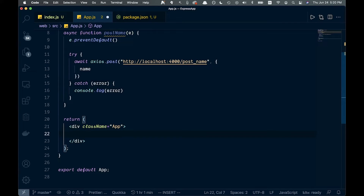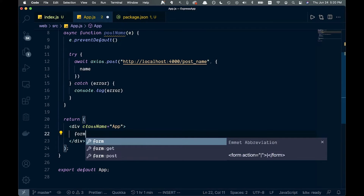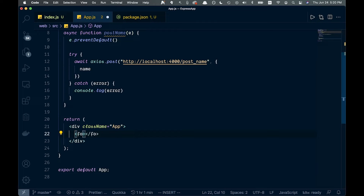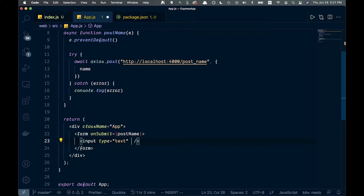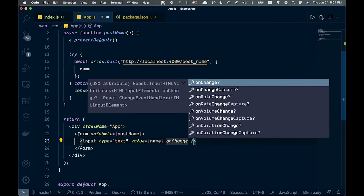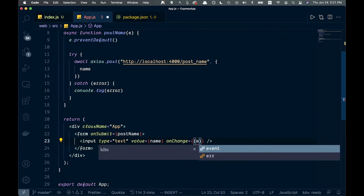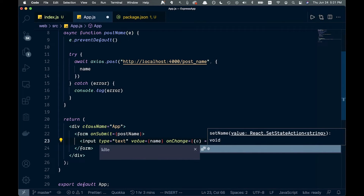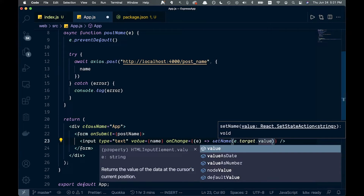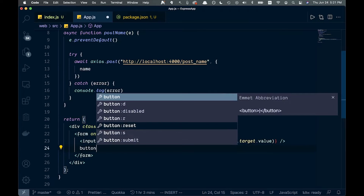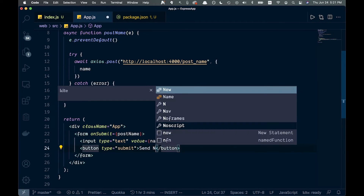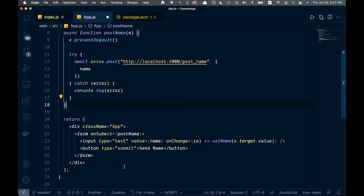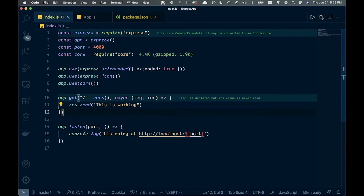Now let's build our form in the JSX. We'll say form with an onSubmit equal to postName, which is the function we just created. Inside the form we'll have an input of type text, with a value equal to name, and an onChange that takes the event and calls setName with e.target.value. Below that we'll have a button of type submit that just says 'Send Name'. Go ahead and save that.